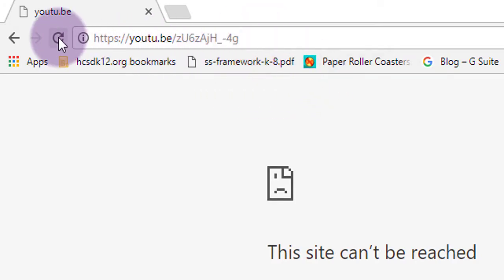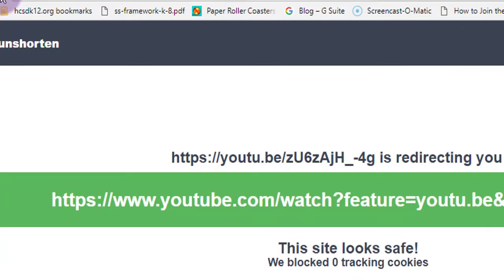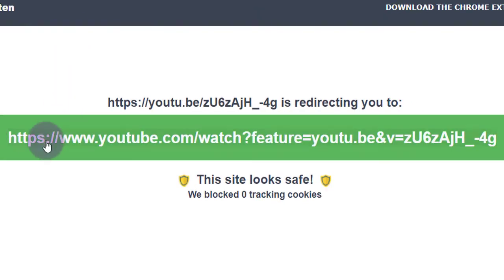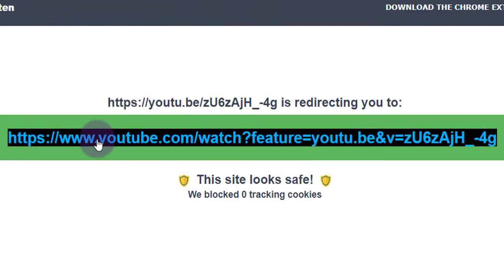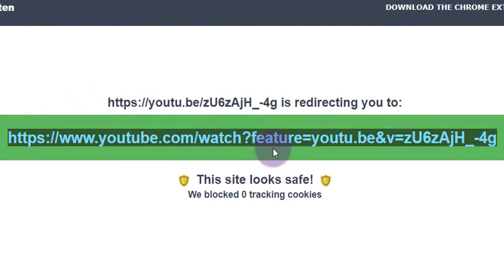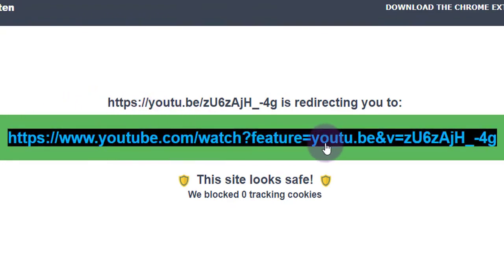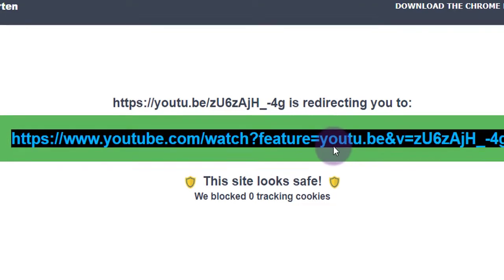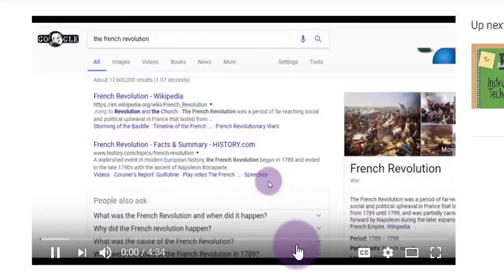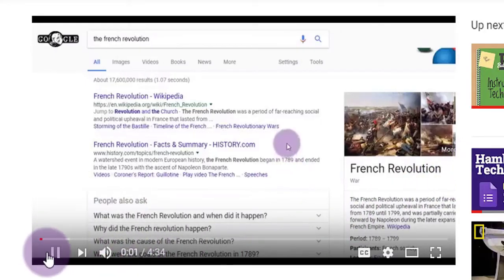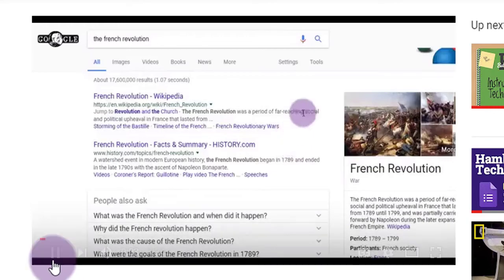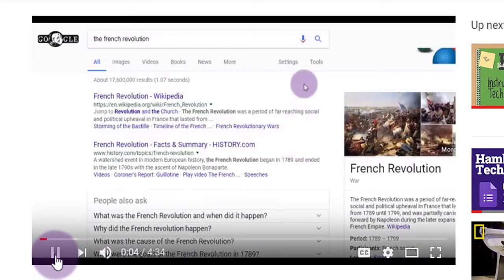What you'll see is Unshorten do its work. It's going to expand that shortened URL to the full version that you can click or copy. It's going to tell you if it's safe or not. From there, you can click the full link that they give you, and you'll be able to watch it in all its wonderful YouTube-y glory.